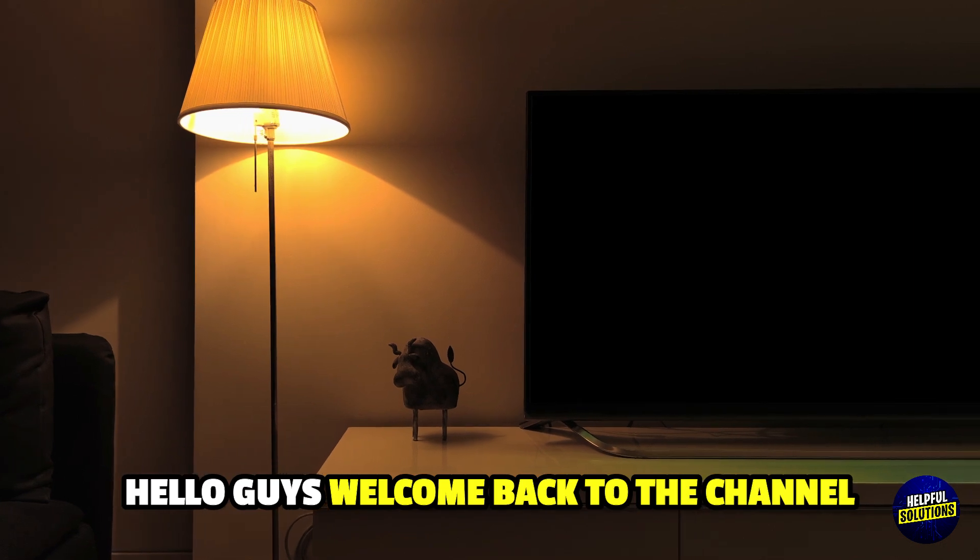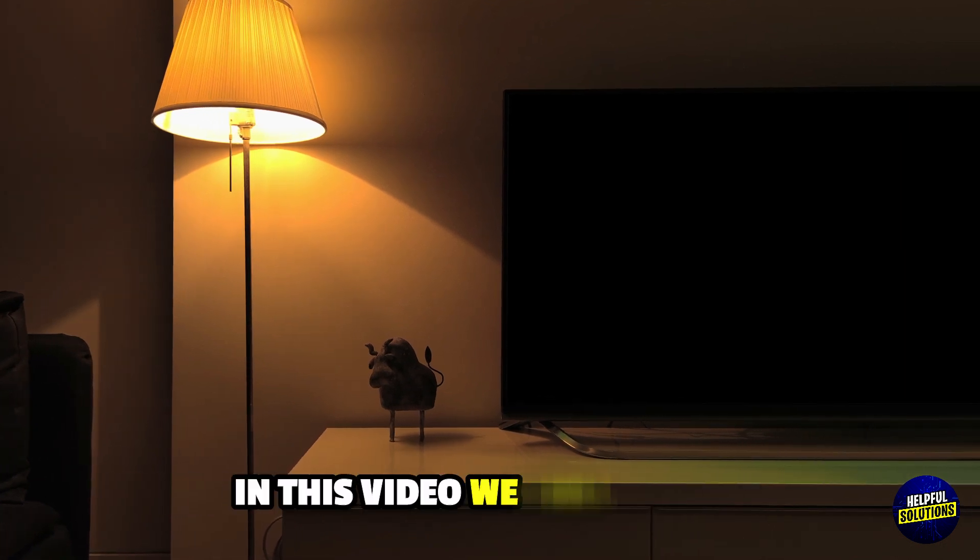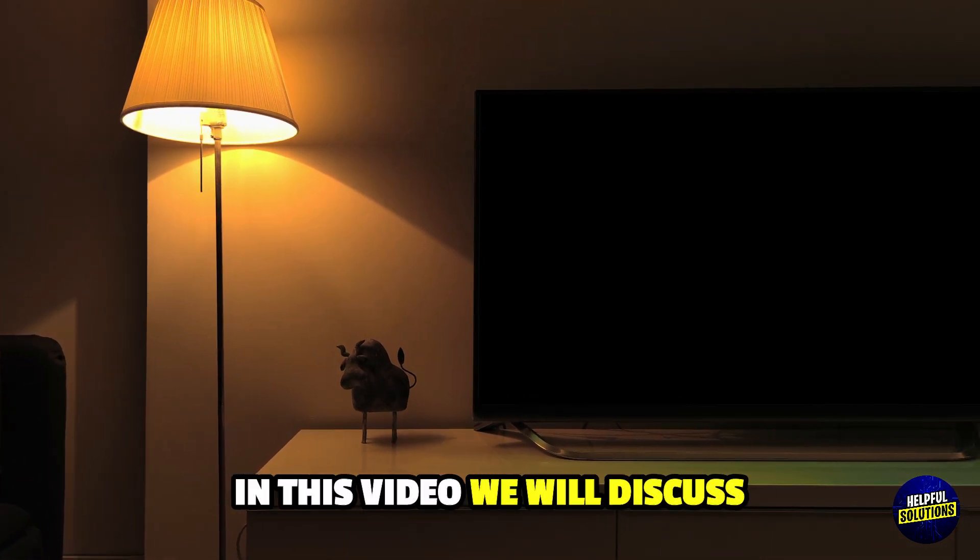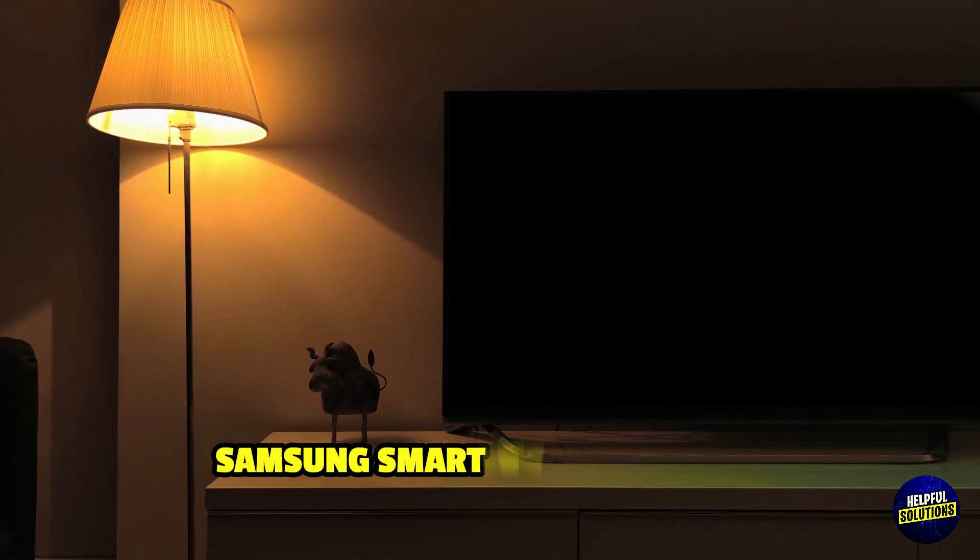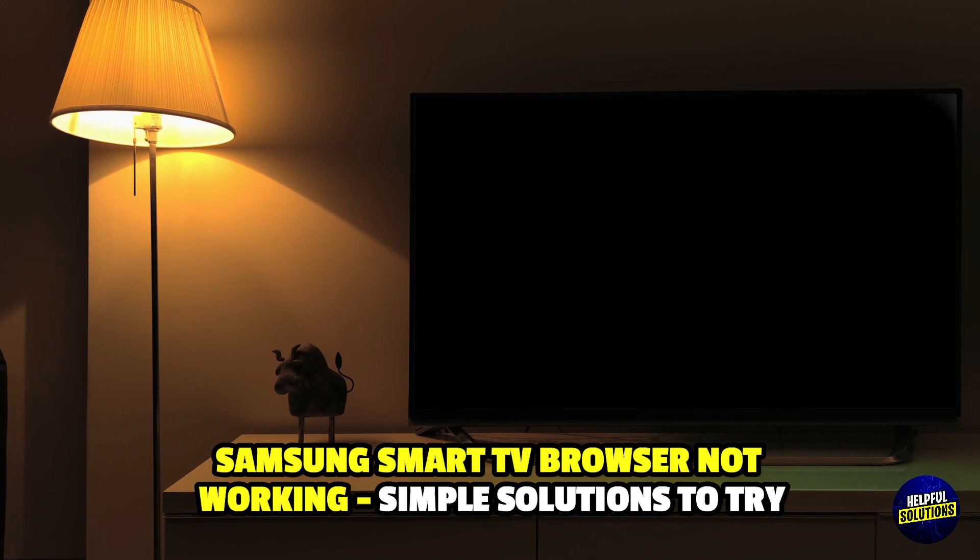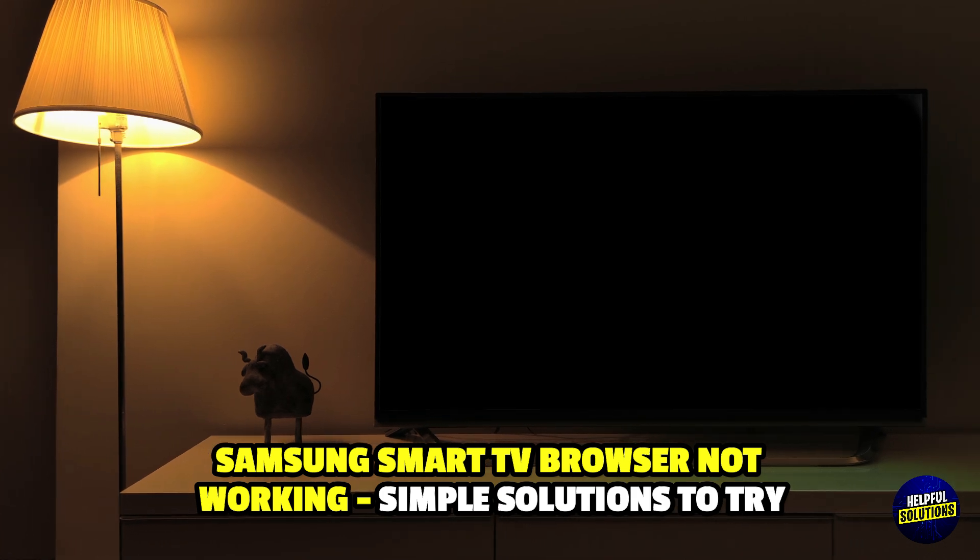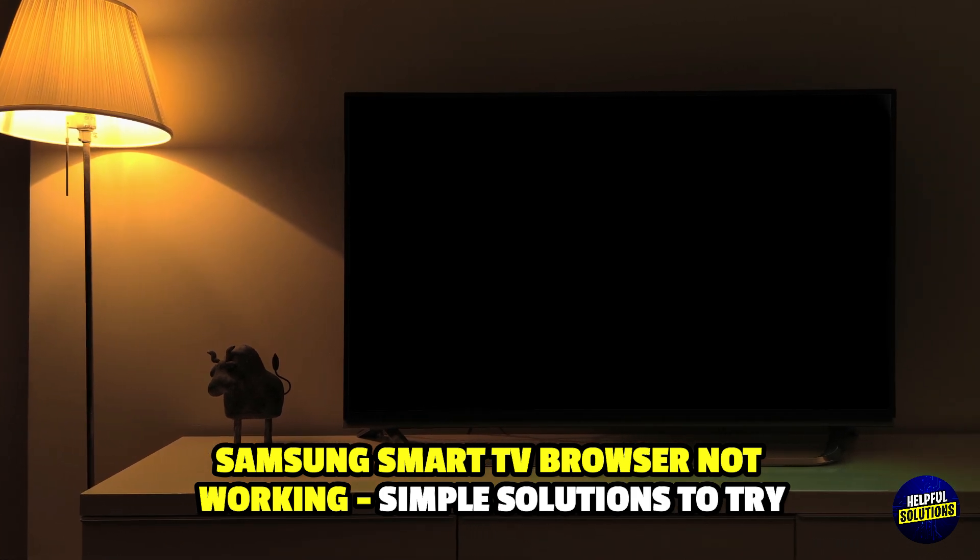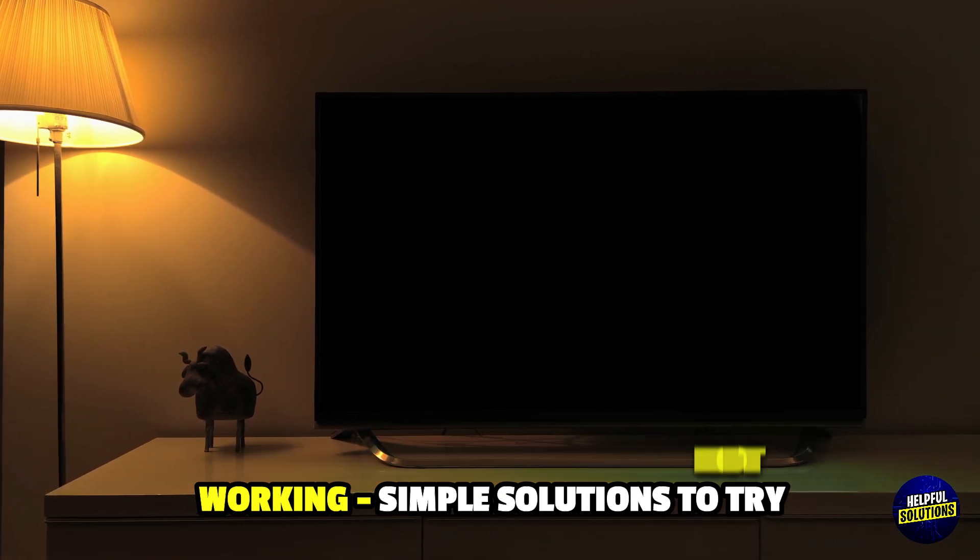Hello guys, welcome back to the channel. In this video, we will discuss Samsung Smart TV browser not working and simple solutions to try.